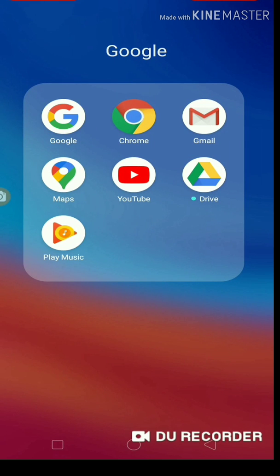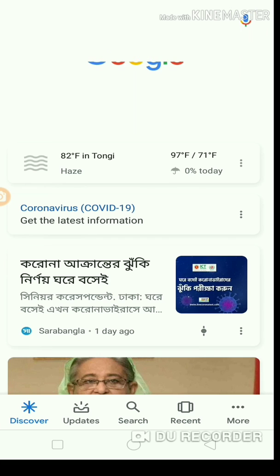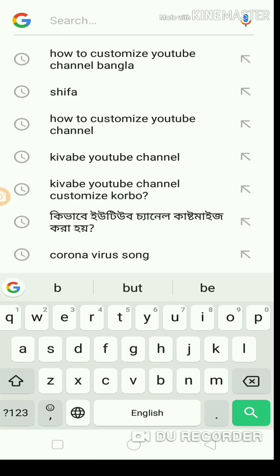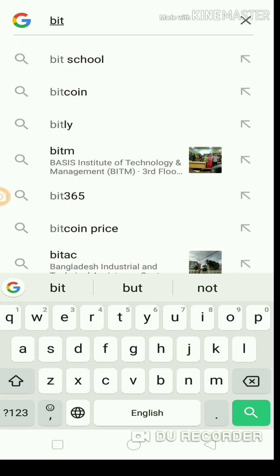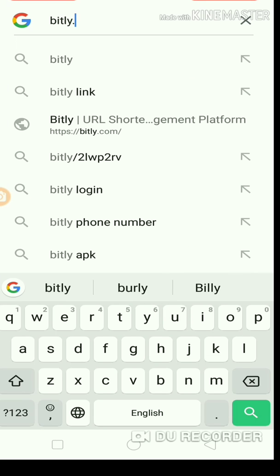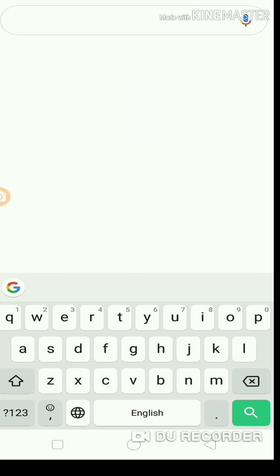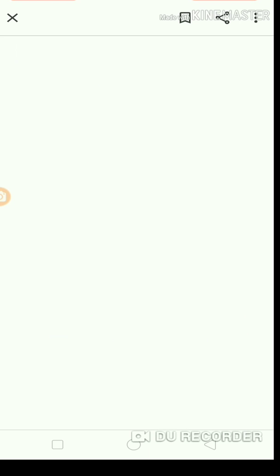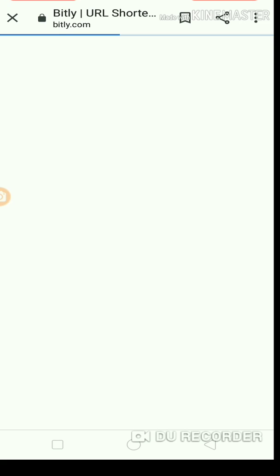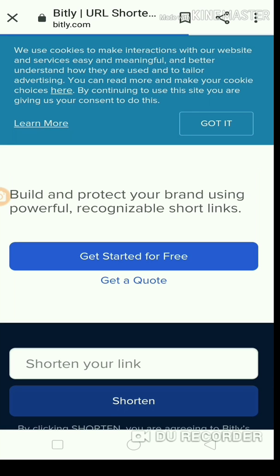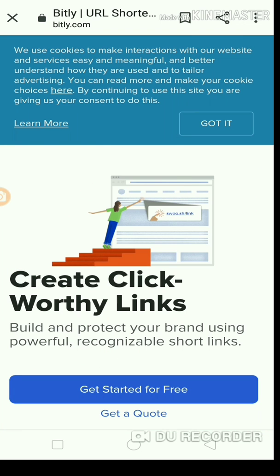You can find a link shortener at www.bitly.com. Go to bitly.com to shorten your subscription confirmation link.